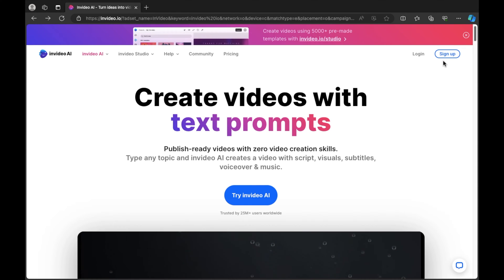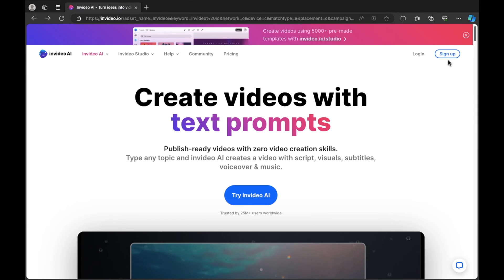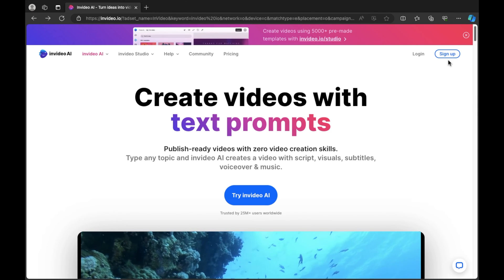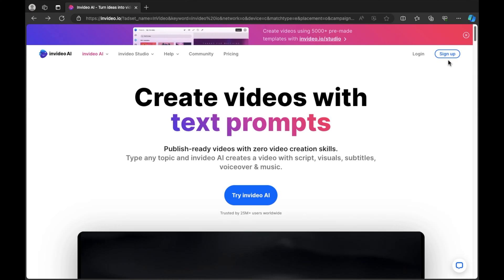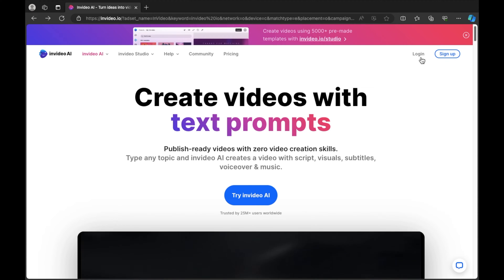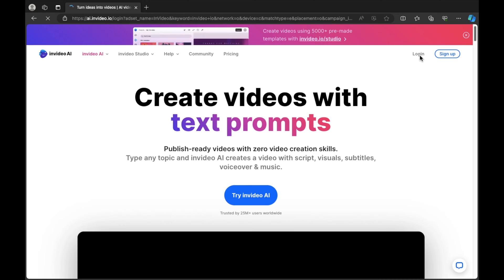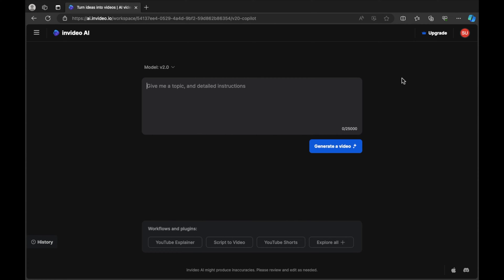If you don't have an account you need to select sign up and sign up using an email. Make sure you have access to your email as you will need to use a code that you receive during the sign up process. In this example I'm going to select log in because I already have an account. Once you log in you will be faced with a page where it reads give me a topic and detailed instructions. You can see there are over 25,000 characters that you can enter, which may be overwhelming for beginners.